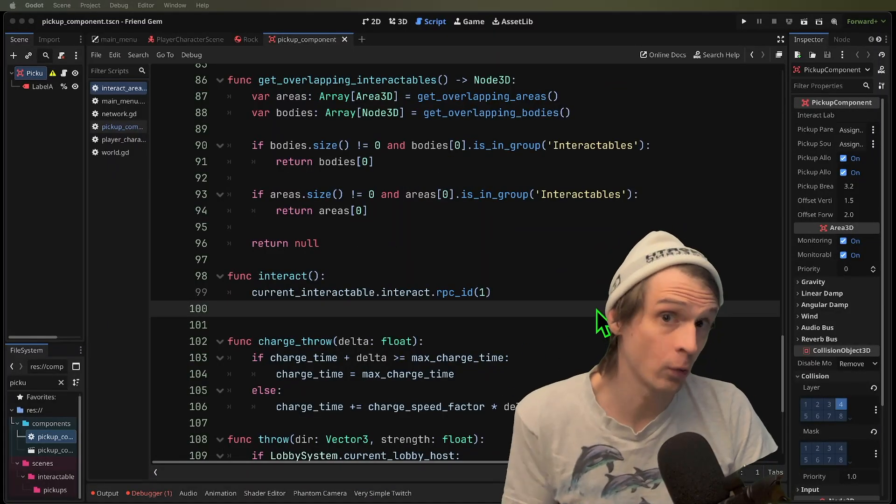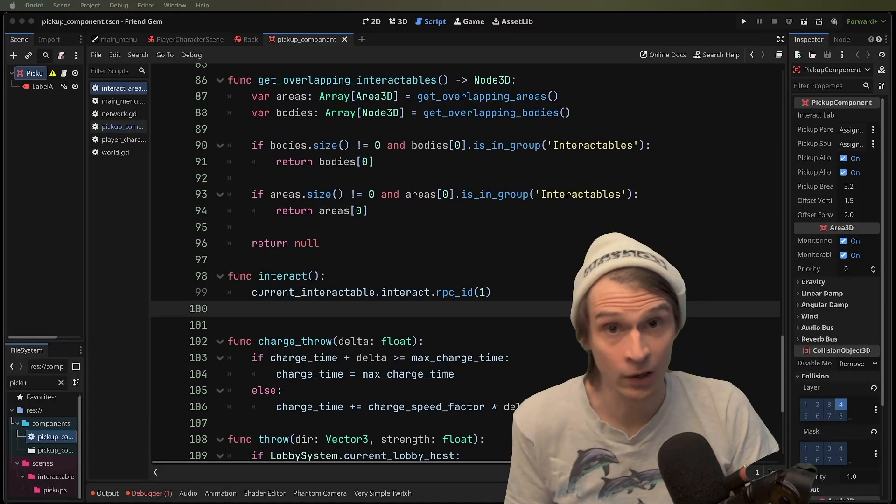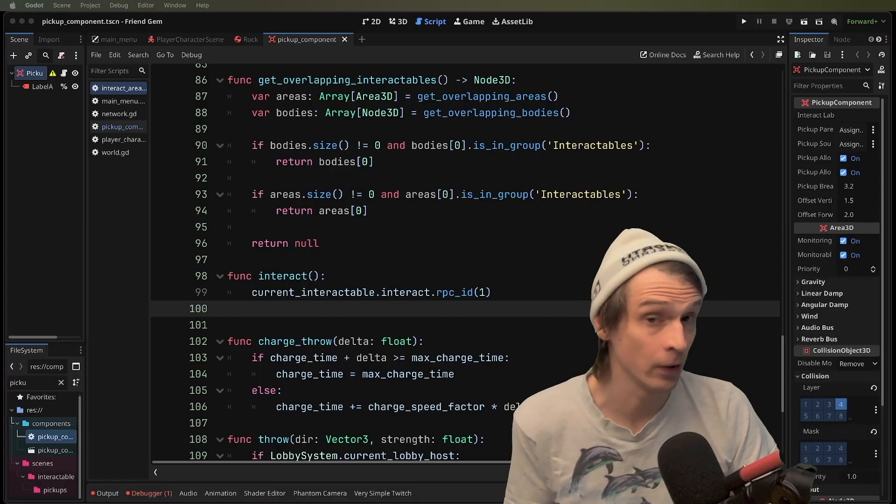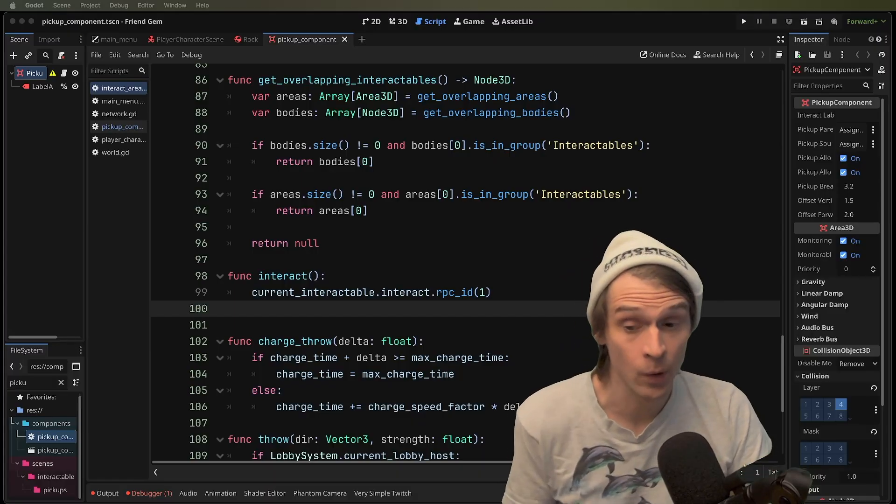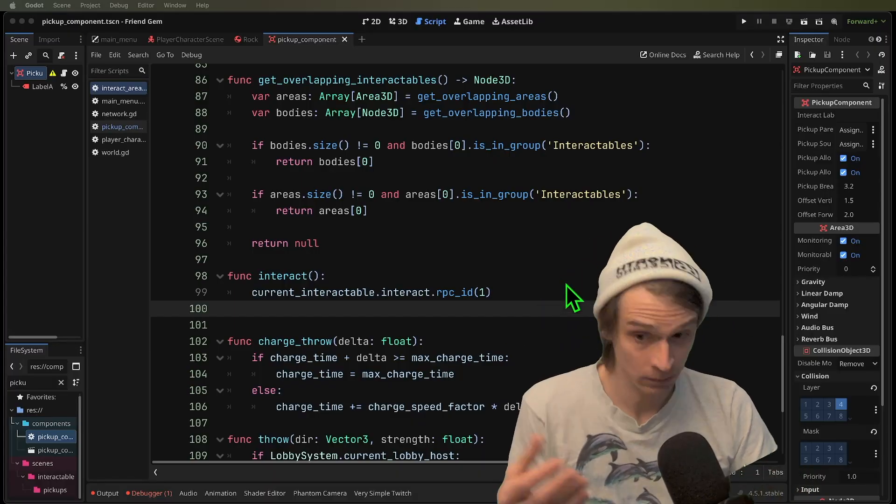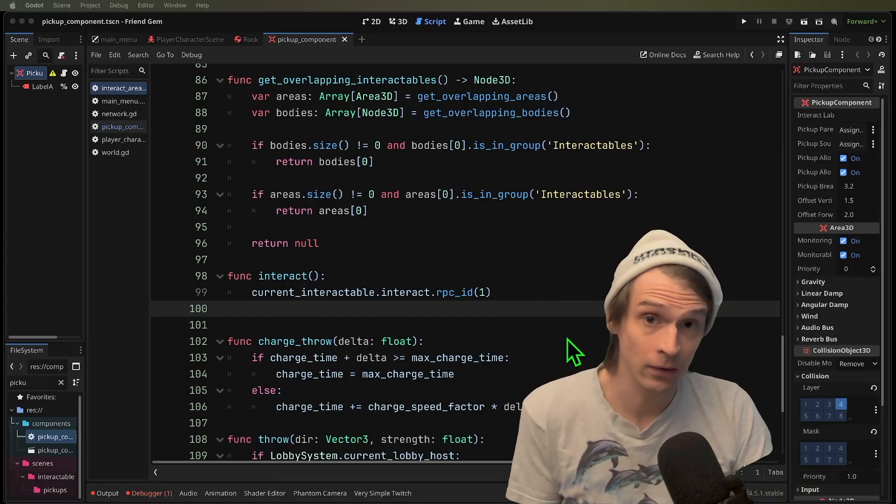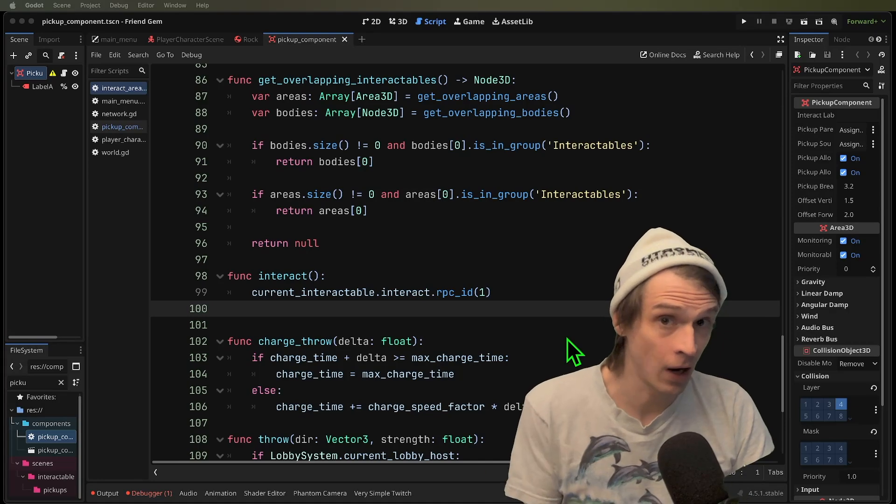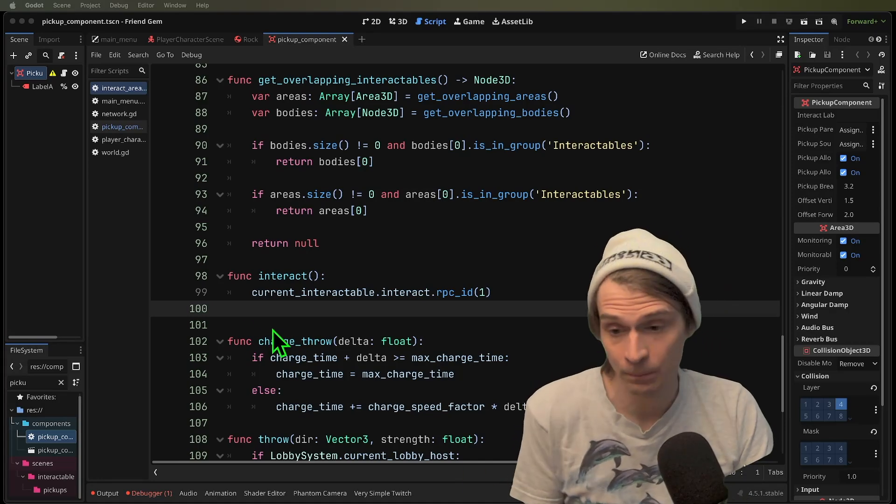RPCs can be a little easier to work with when you've got a good grasp of multiplayer authority. For example, we've got this interact, which is called on a rock from the player.